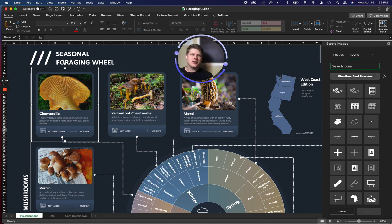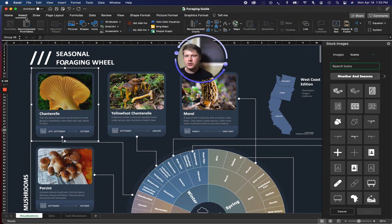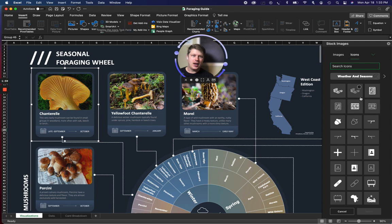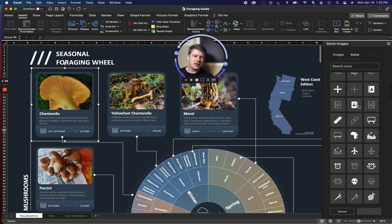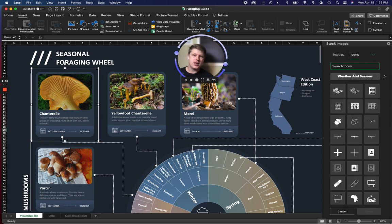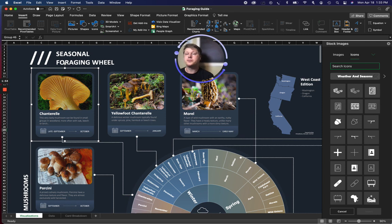So icons are another fun thing. I've got the icon menu open here. Most people don't even know this exists, but we've got an icon menu right here in the menu bar, and a whole set of free icons, along with a set of free stock images that just come with Excel and you can use whenever you want.